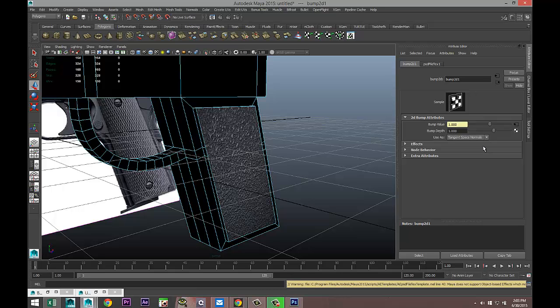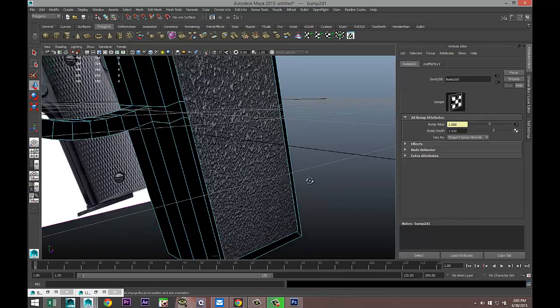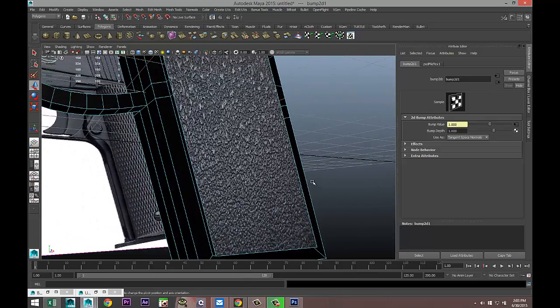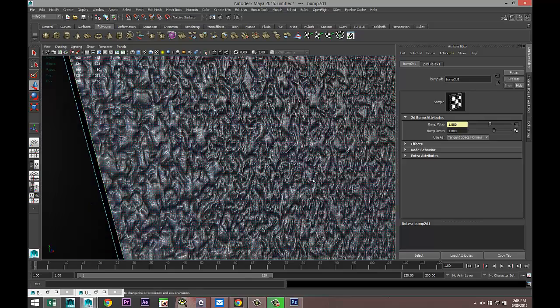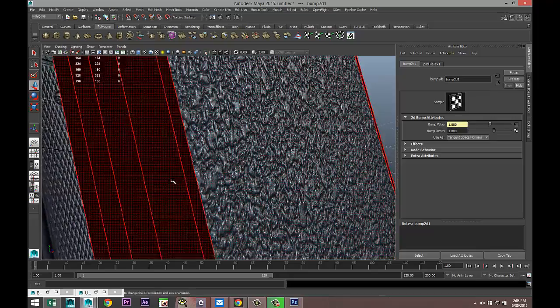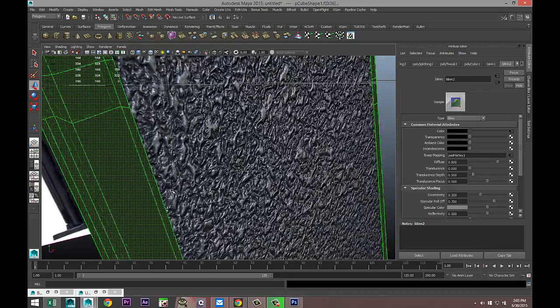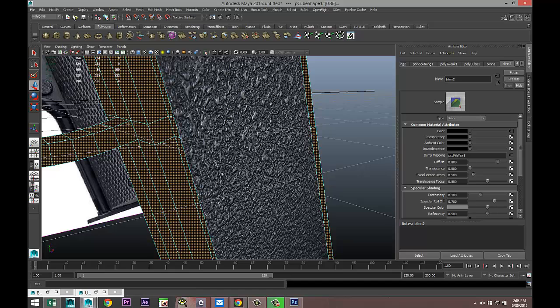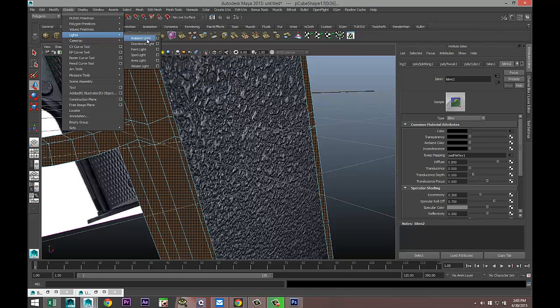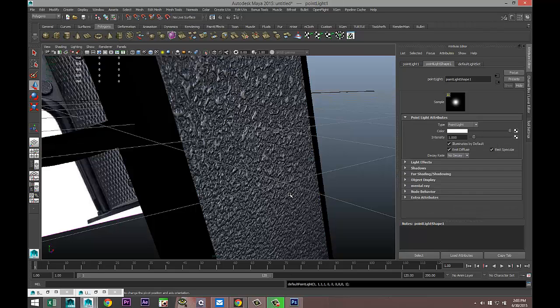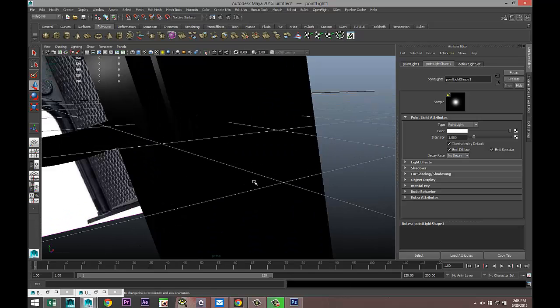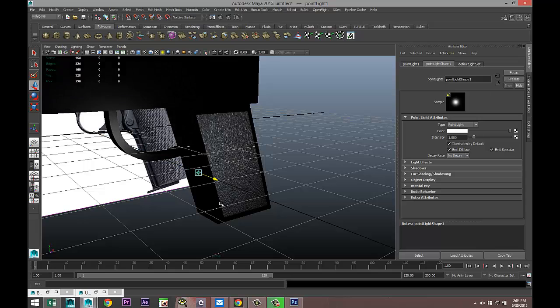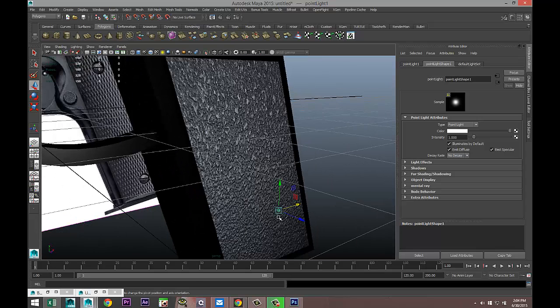Which will give us, if you look closely you can see that. Actually I'll create some lights so you can see what's going on. Create Light, Point Light, I'll hit 7 on my keyboard so we can see the light. I'm going to pull it out here and zoom in.